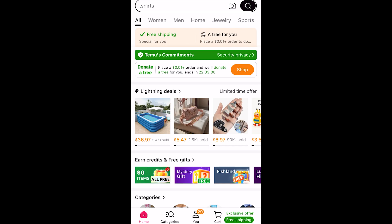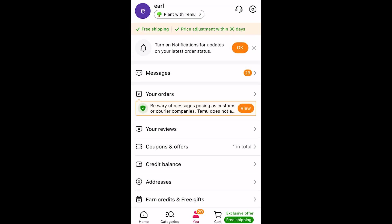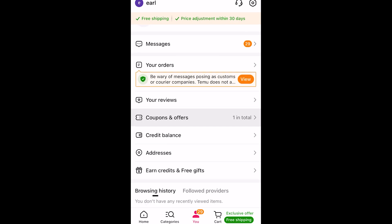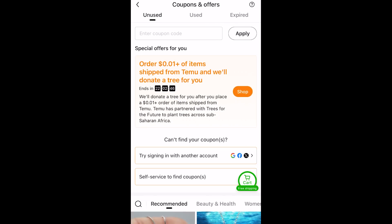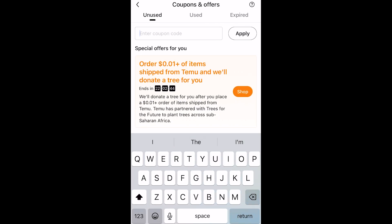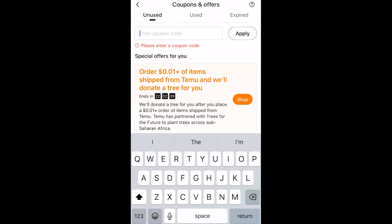To do that, open up the Temu app and go to the bottom middle of the screen and click on 'You' to get taken to that page. First make sure you are logged into your account, then go down to 'Coupons and Offers' and click on that. You'll be able to enter a coupon code in the search bar at the top of the screen. Once you've typed in your coupon code, click apply, and as long as it is a valid code you'll be able to claim that coupon.